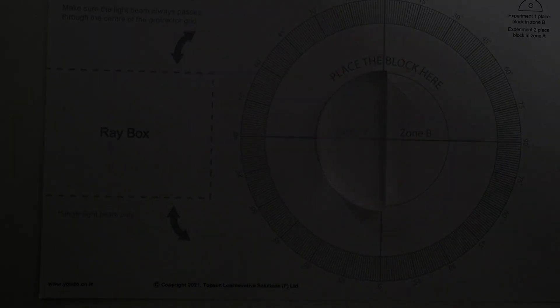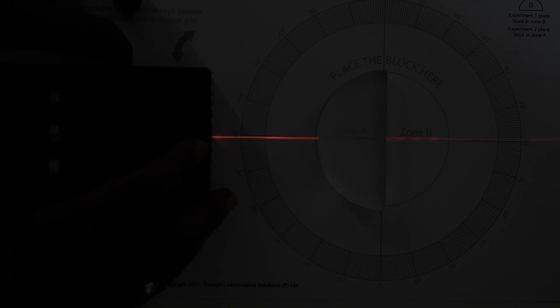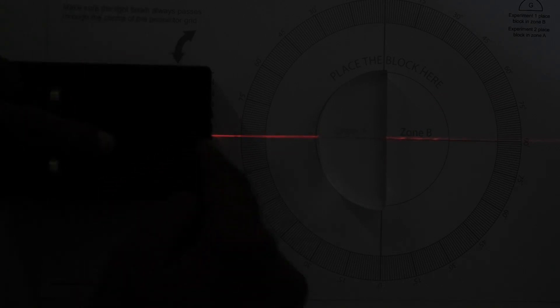To observe this we are going to dim the light and now use a ray of light. We can see that when sent normally, it is passing through the glass block in a straight line.